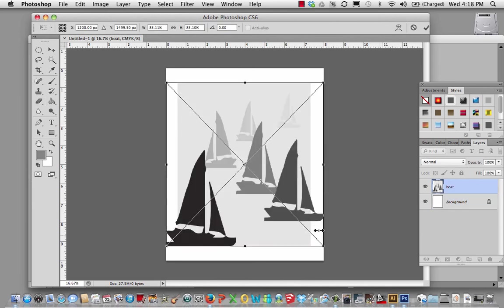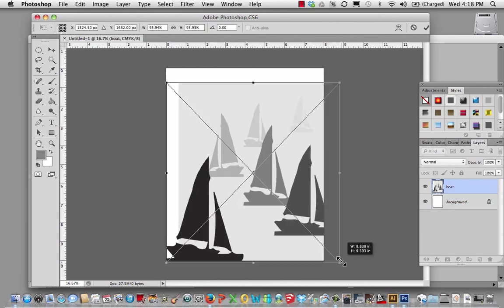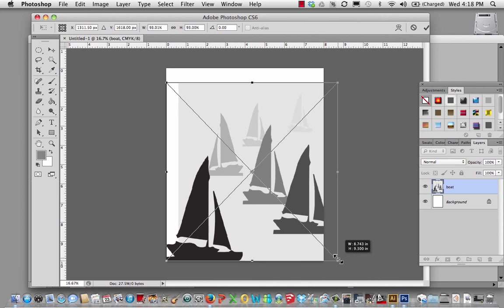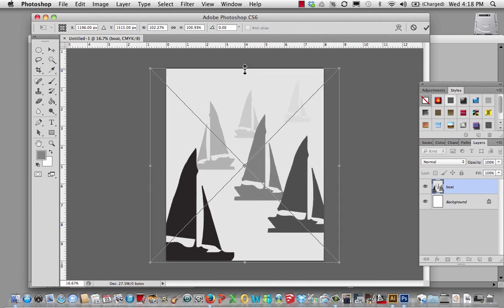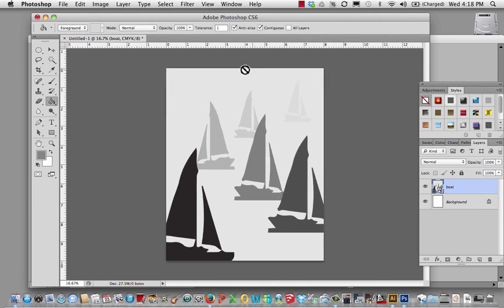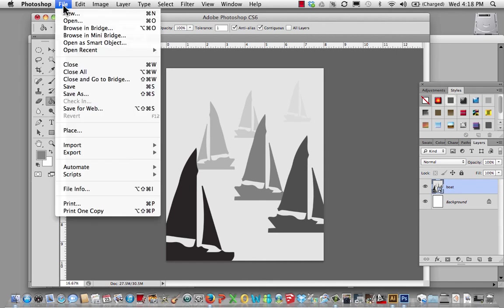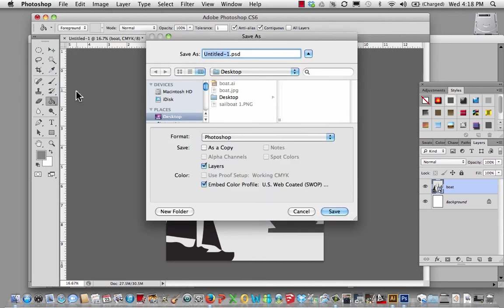File, place. And go to the desktop. There's my JPEG place. I just need to scale it up a little bit. I'm going to hit the Shift key. Enter. There it is. File, save as.